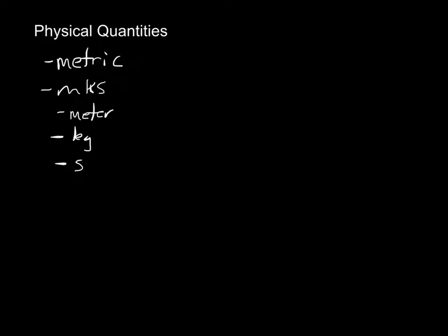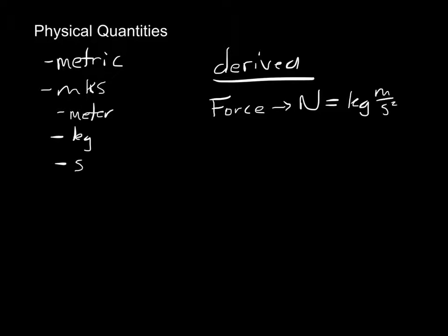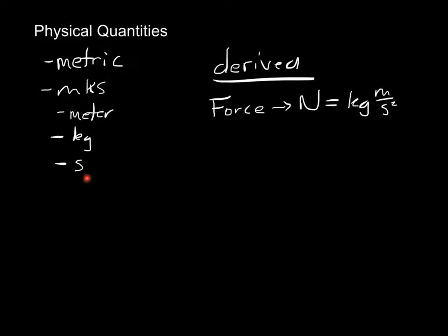There's a couple other ones that we'll get to later that deal with electrical charge, but for the most part, these are the three that you need to remember. All other units that we use are actually what we call derived units. This means that they're made up of some combination of these three things. For example the unit for force is a Newton, abbreviated with a capital N. A Newton is actually equivalent to a kilogram meter per second squared. So even though it's a unit on its own, it's actually made up of some combination of our MKS units. This is very important. When you start to work equations, you need to make sure that all your units are in meters, kilograms, seconds. If they're not, you need to convert.